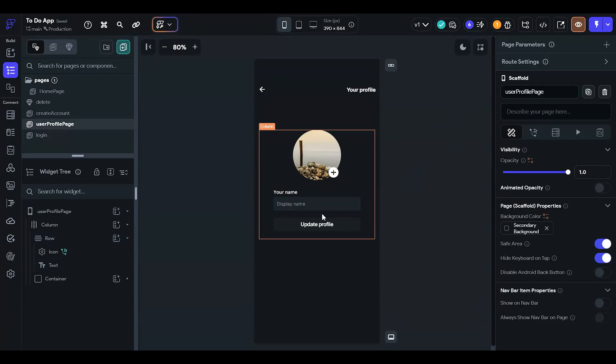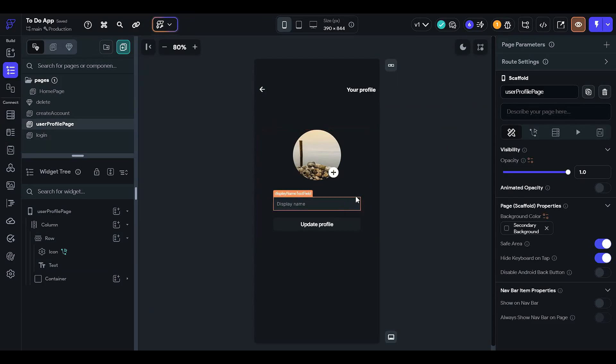Now we are done with our profile page. Thanks for watching, guys. We will continue making the to-do list app in this series, and we will publish it so you can check the application out. I will give the website link in the video description so you can check out the to-do application that we are working on.